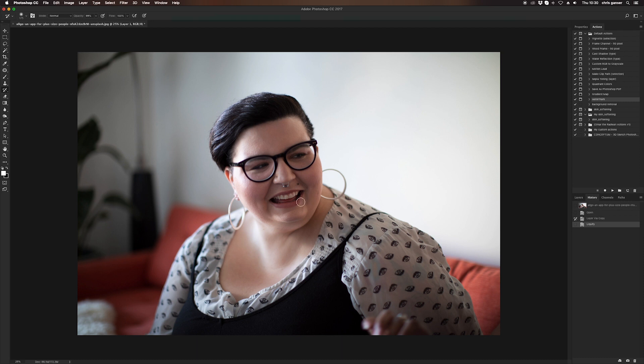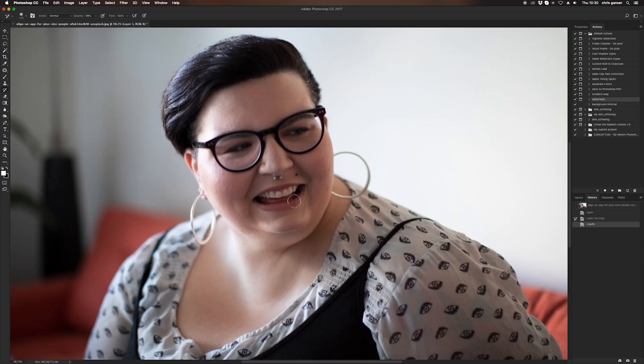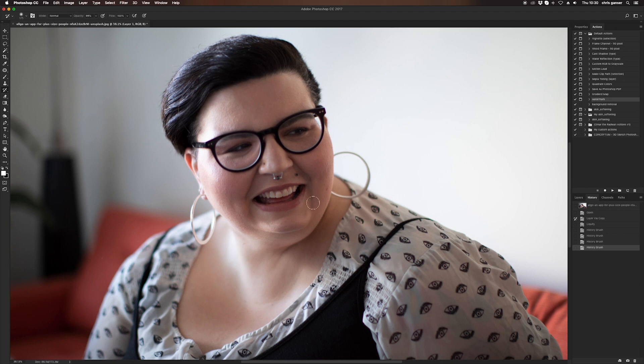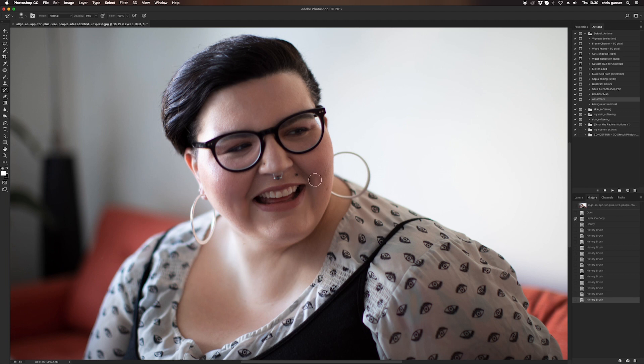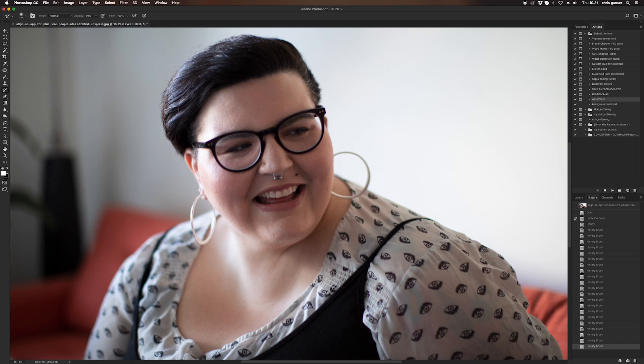You then click on the history brush tool, and using an opacity of 100%, you slowly brush away the inside of the face to replace or restore the face as it was before it was liquefied, apart from the double chin.